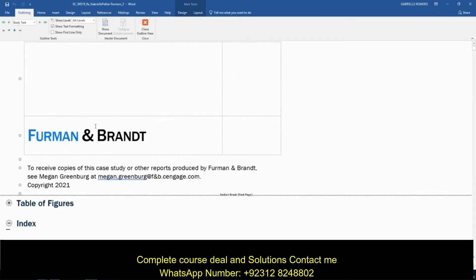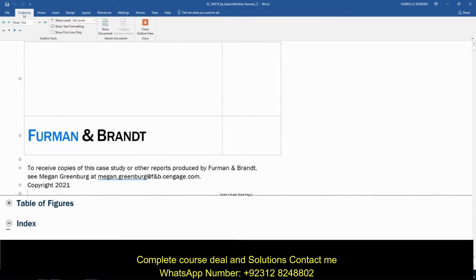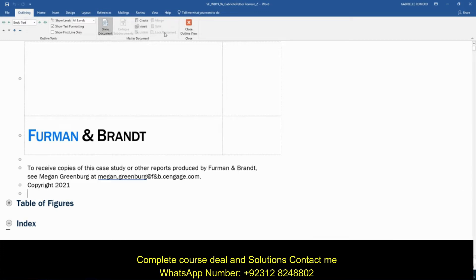I'm going to zoom in. Now that we're in outline view, we're going to do step 1A. With the insertion point on the section break above the table of figures heading, show the entire document. Here's our table of figures heading — put your insertion point right here in this little blank dot. You're now in the Outlining tab, which automatically pops up in outline view. Under the Master Document group, hit Show Document to expand the group so we can do more things in this document.